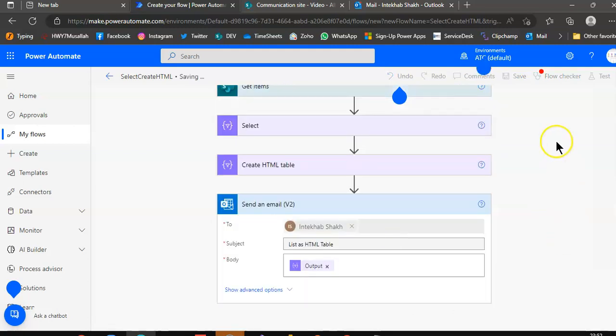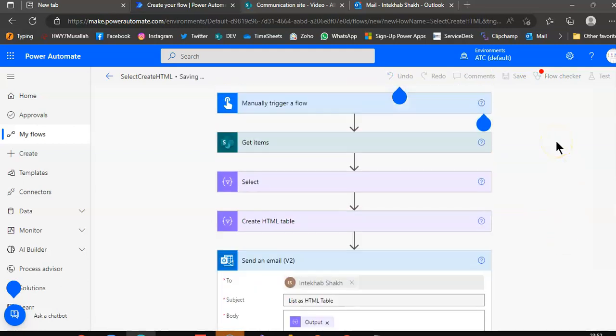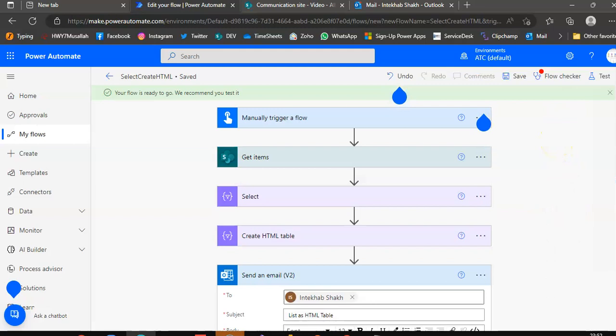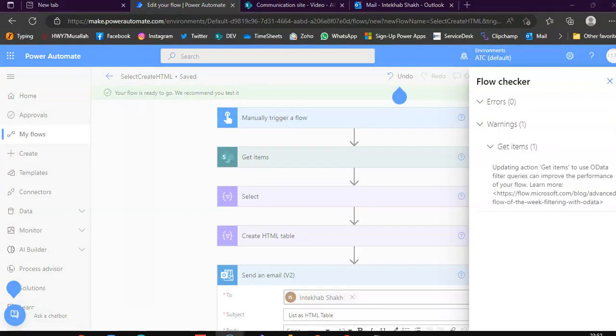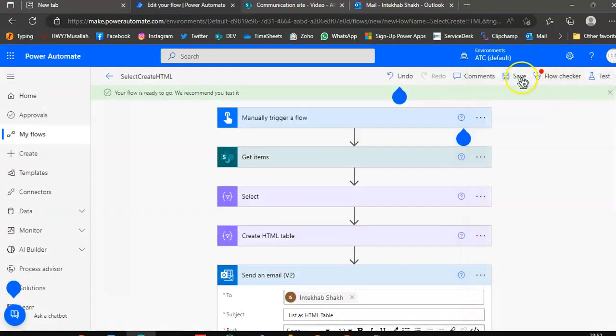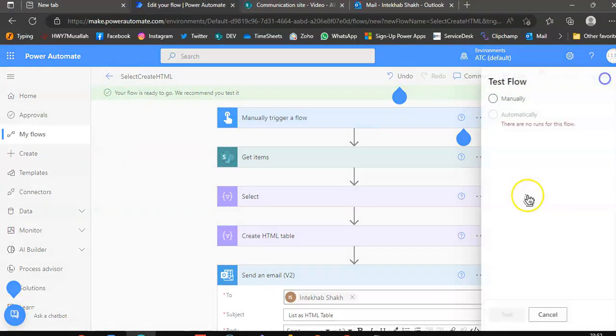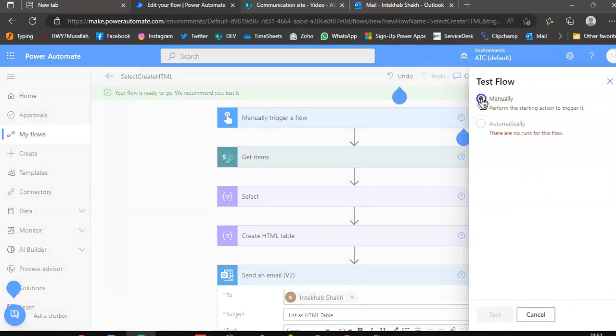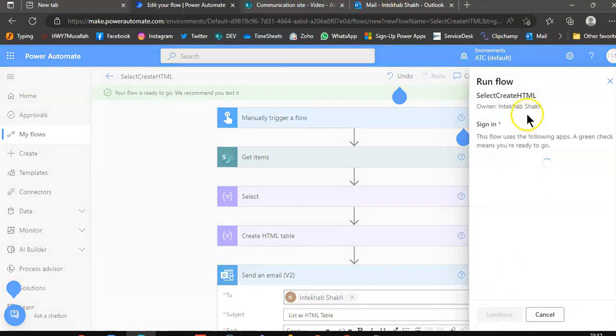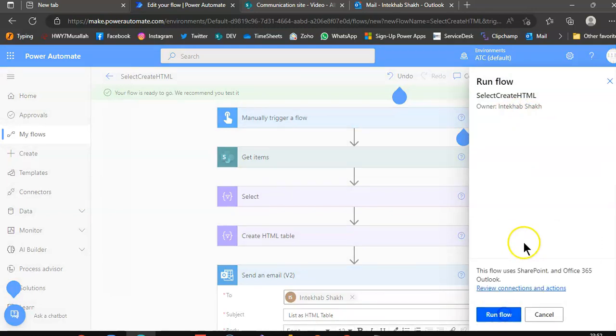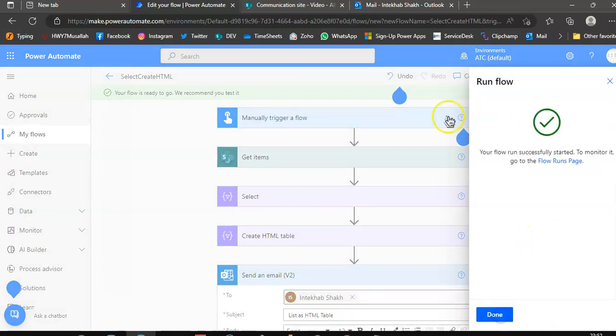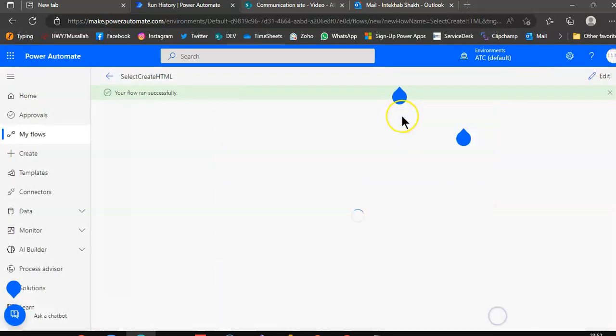Done. Test, run, test. We give them the permissions, continue, run, done.